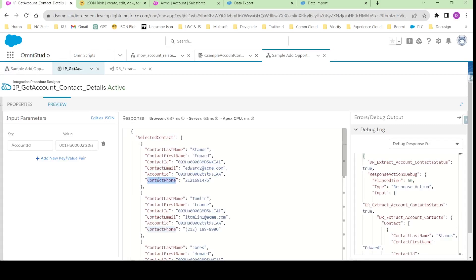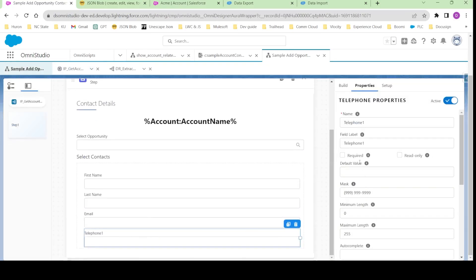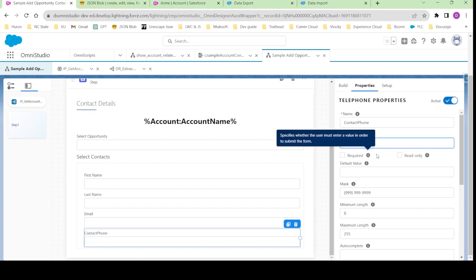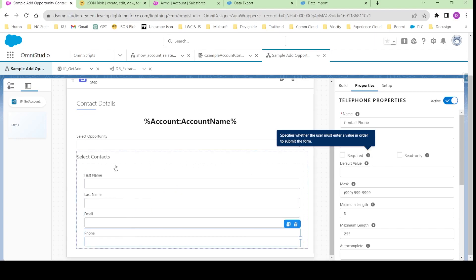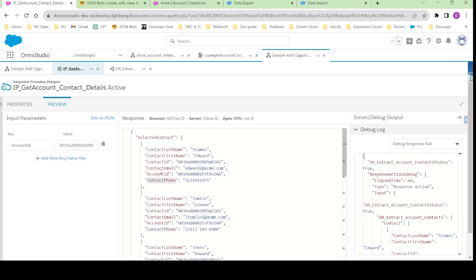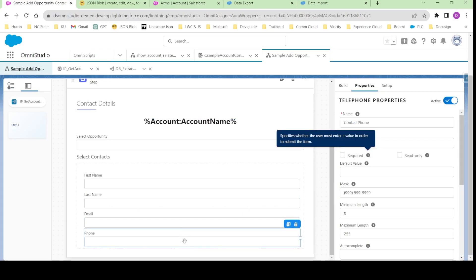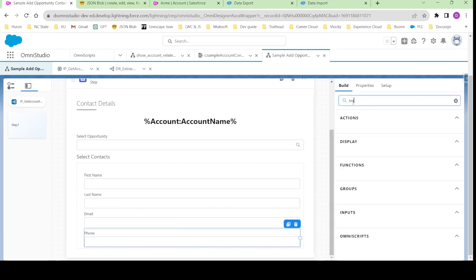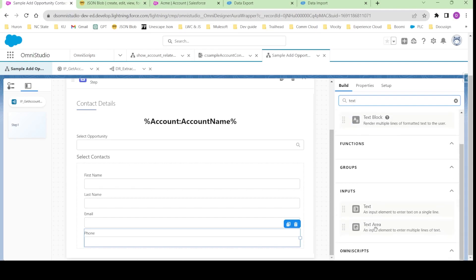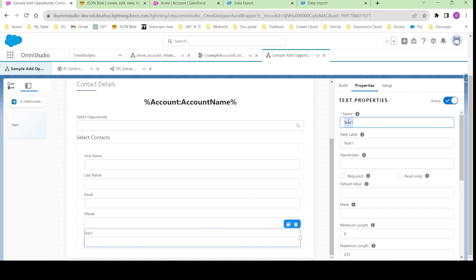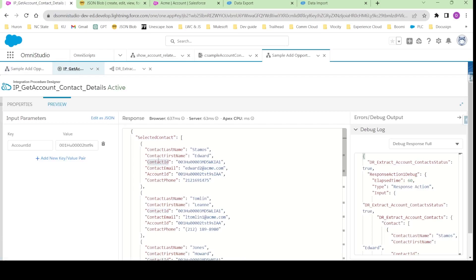I'll write contact email mapped to email. I also want phone, so the telephone name should be contact phone. There are four fields total. We also need to configure this edit block to show these four fields, but before that we also need account ID and contact ID as well. So for the contact ID I'll make a text field and write contact ID.